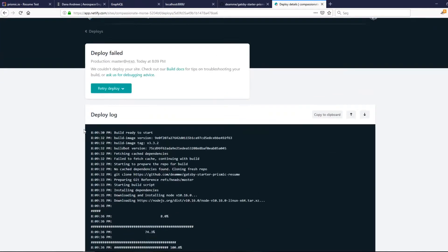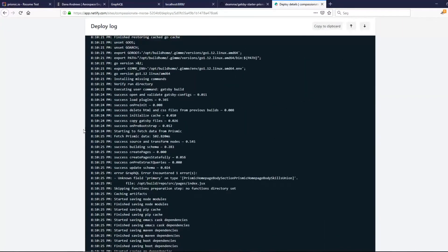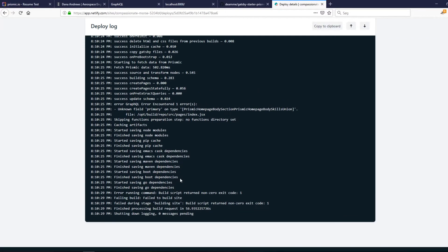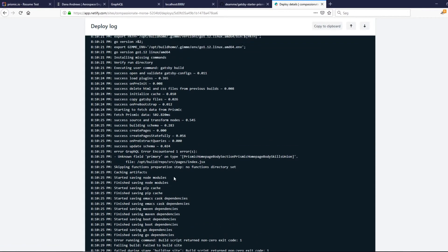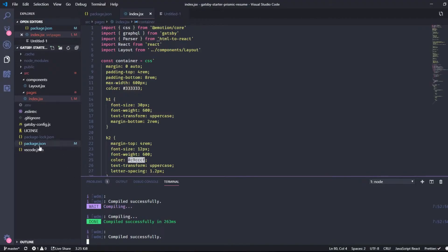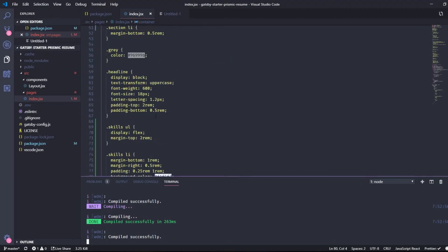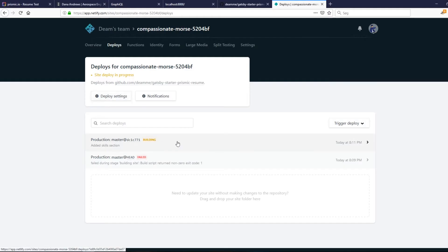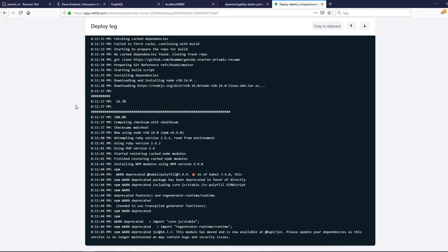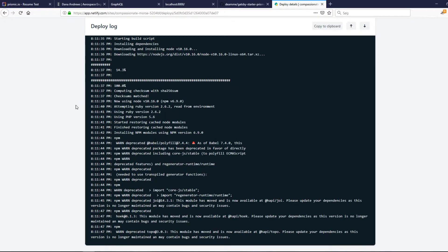Then you can basically click deploy site. It's in progress so we'll have to wait a bit. The deploy failed — let's see what happened. 'Unknown field primary on type' — I see. We need to push this fix. Okay, it's building now.